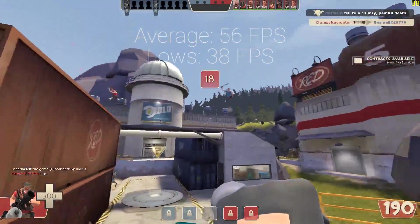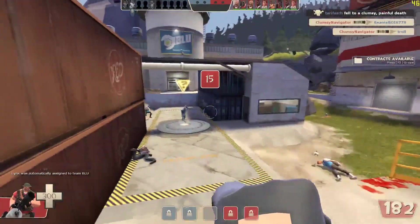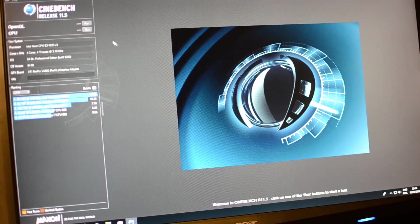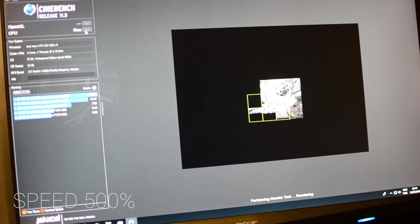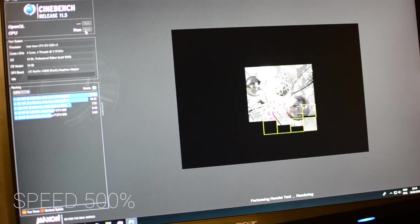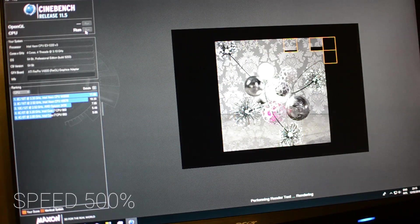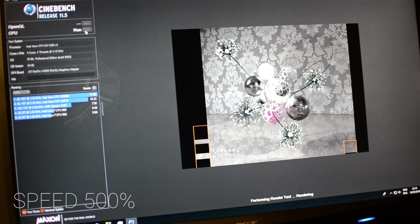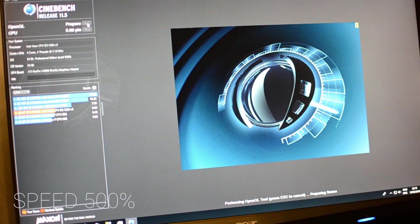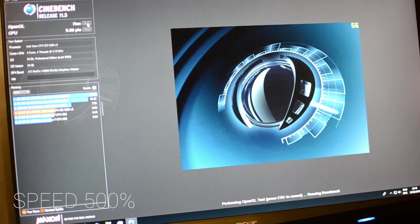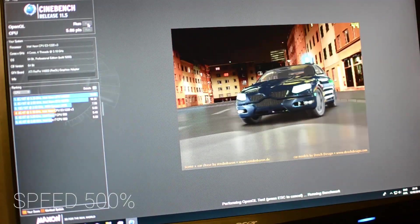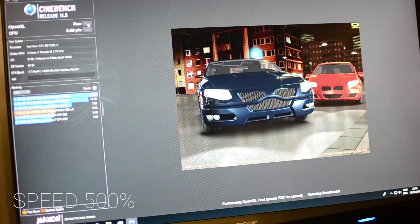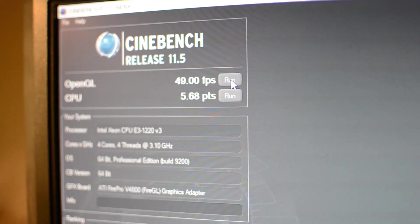Here what I started to run is Cinebench, the CPU benchmark. I sped it up 500 percent. It takes some time, but it's actually quite a nice score. As you can see, it doesn't overstress anything. It's just running it perfectly. After this, just for fun, doing the OpenGL test on the FirePro V4800. Well, to be really honest, I'm not expecting the most, but actually I got 49 FPS on this and the CPU got 5.68 points, which is quite high. Must be honest, I'm quite happy with this.